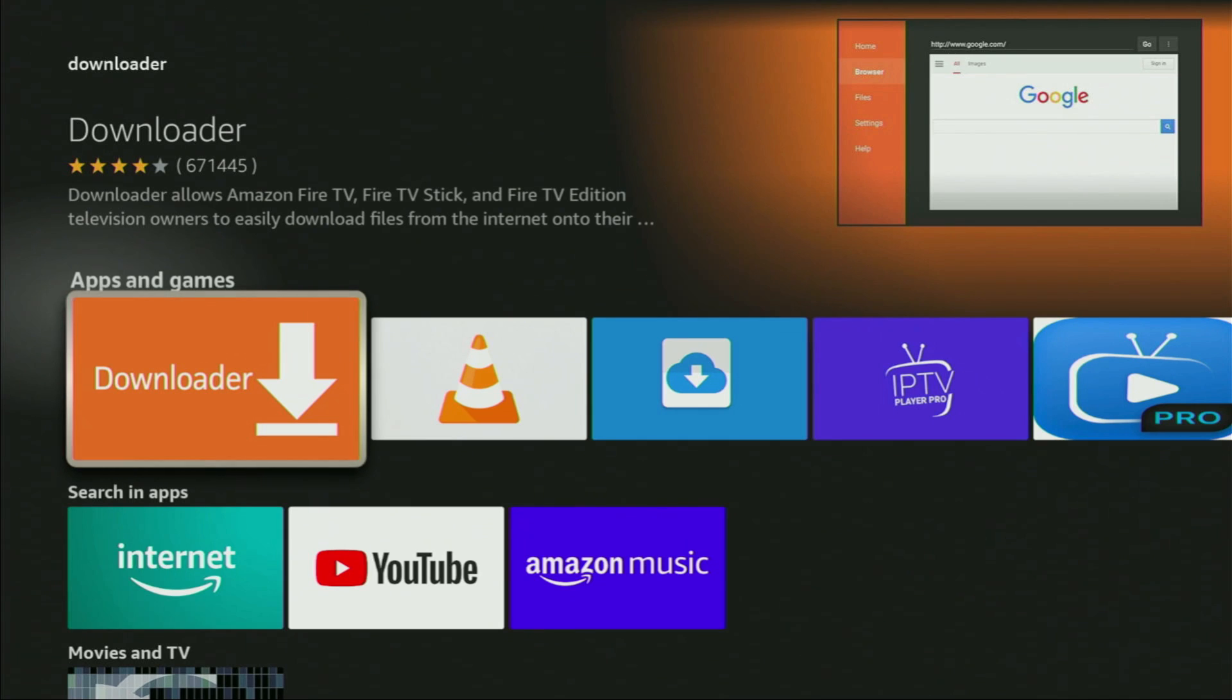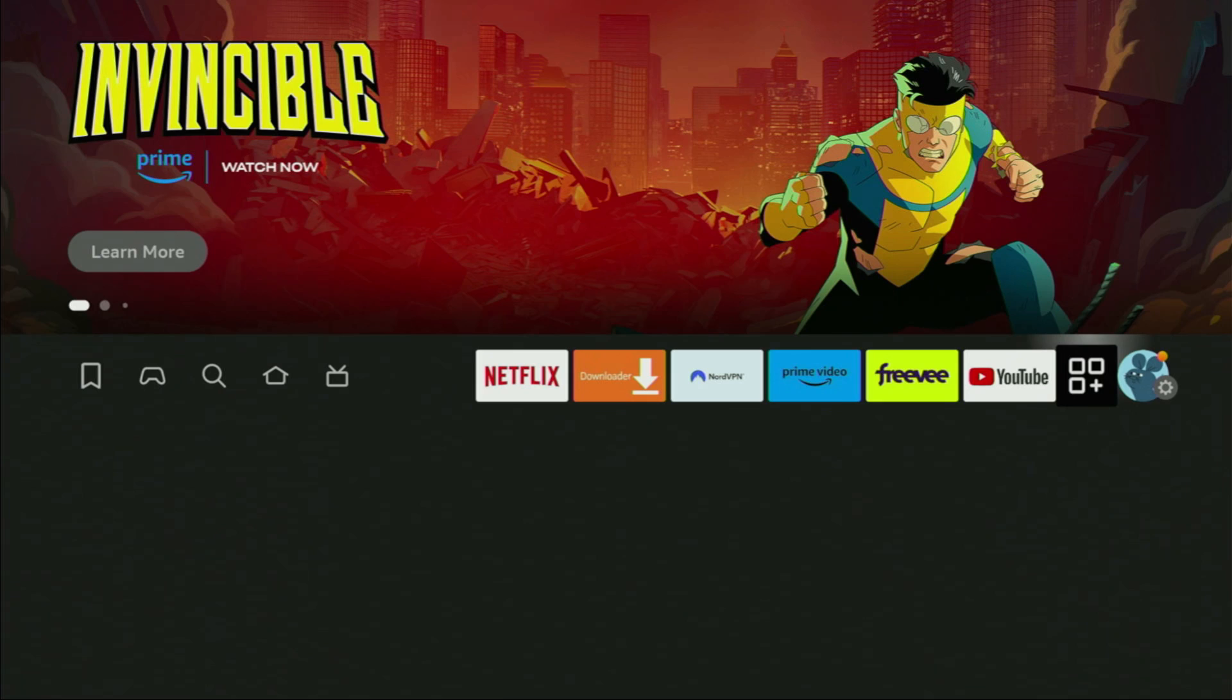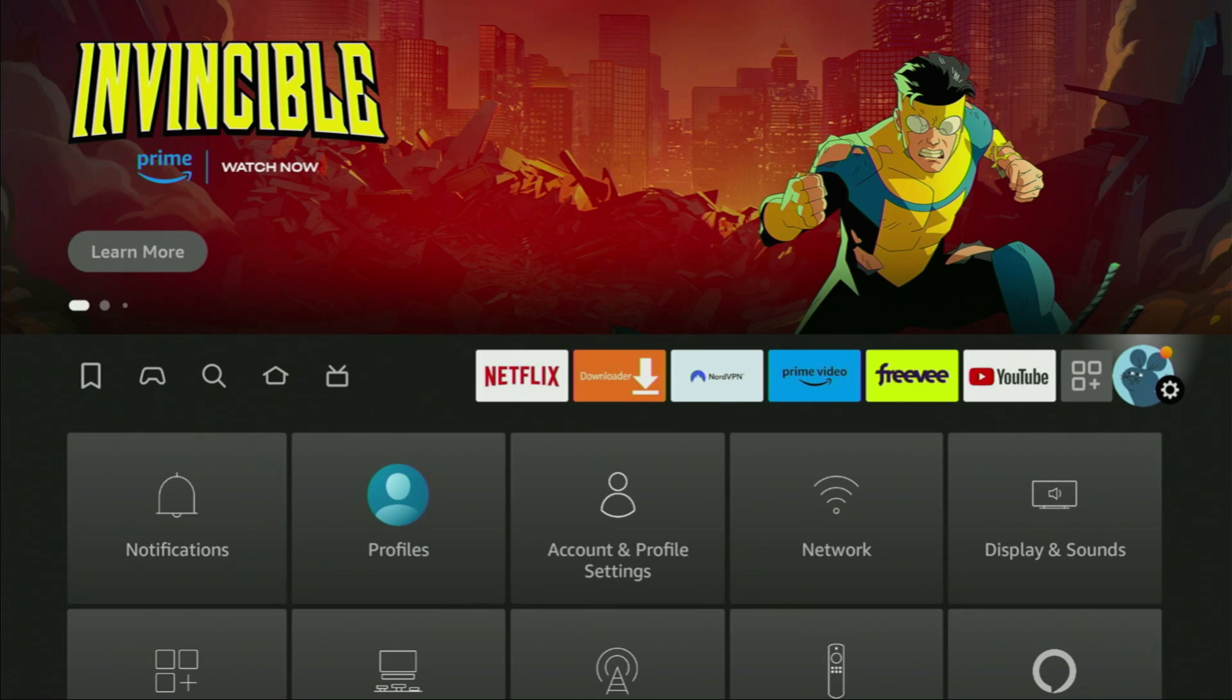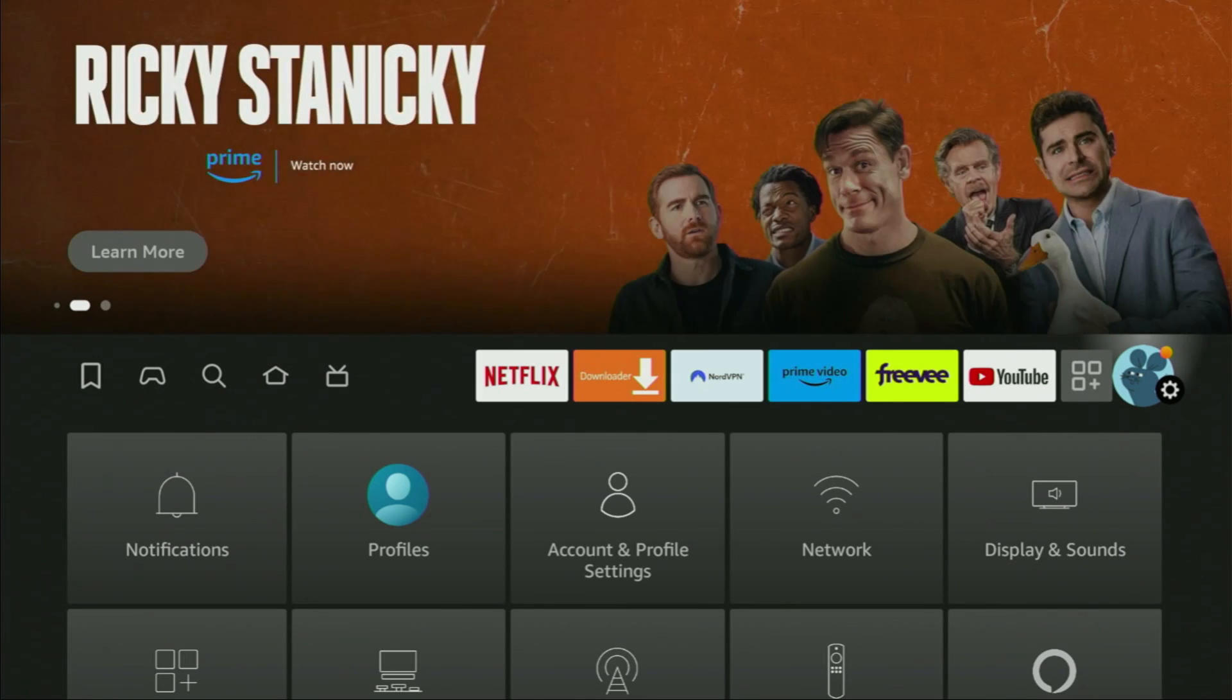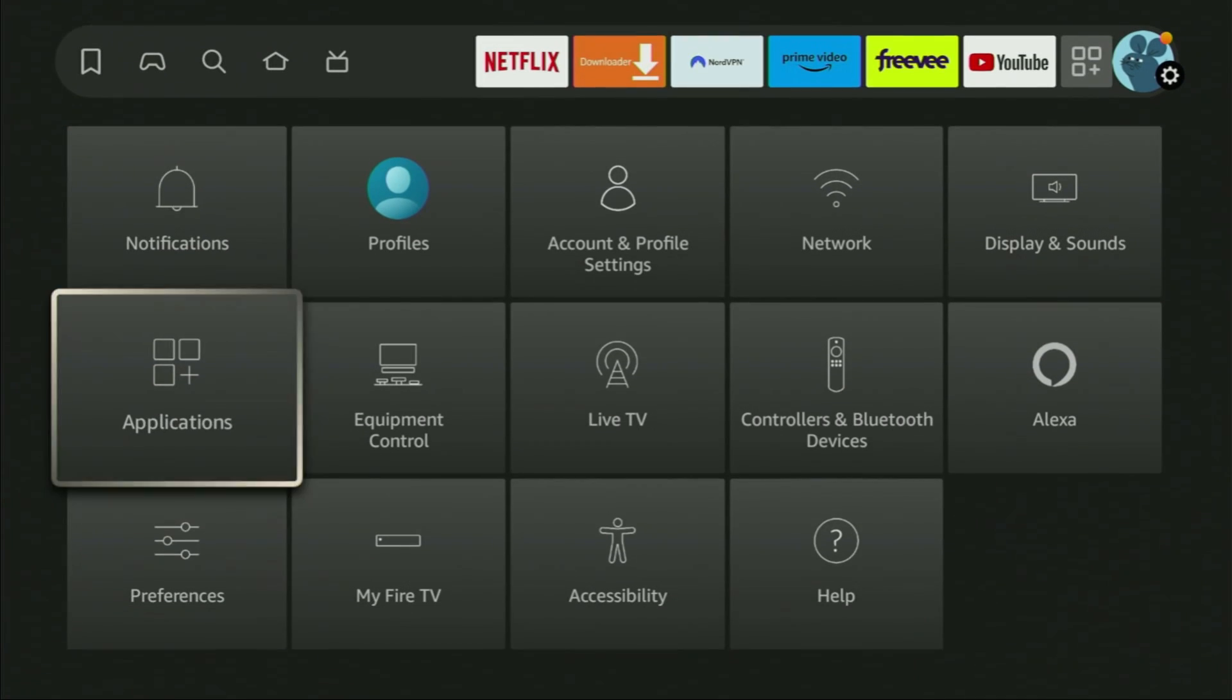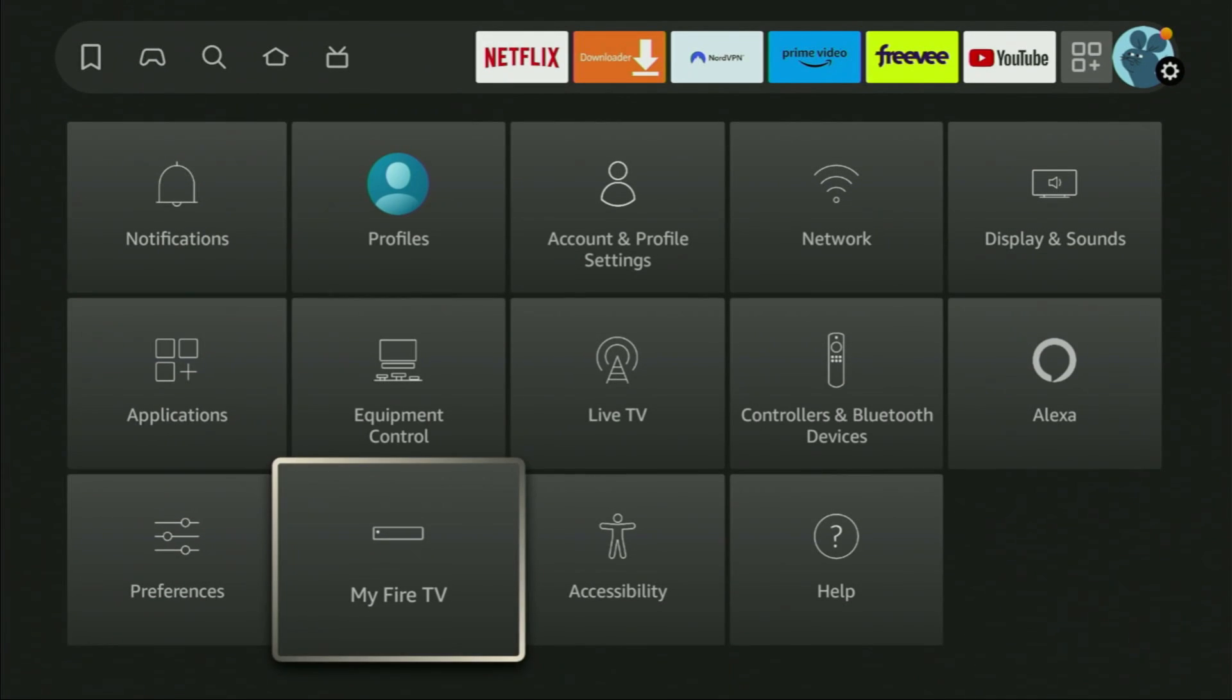However, after you get Downloader, it's not over yet. We still have to set it up. To set up Downloader, we gotta go to settings. Here we are. We select that button with the gear icon, then go down to My Fire TV.